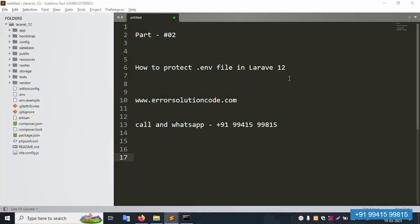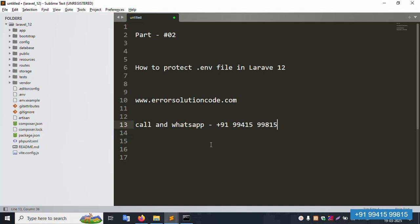Hello everyone, my channel is Error Solution. Today I am discussing part two: how to protect the .env file in Laravel 12. This is my official website: www.errorsolutioncord.com. My call and WhatsApp number is 919941599815. This is a paid service, not a free service.